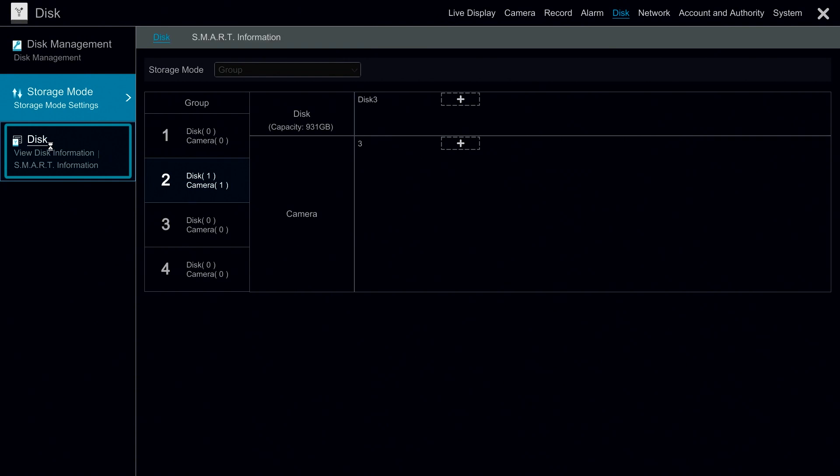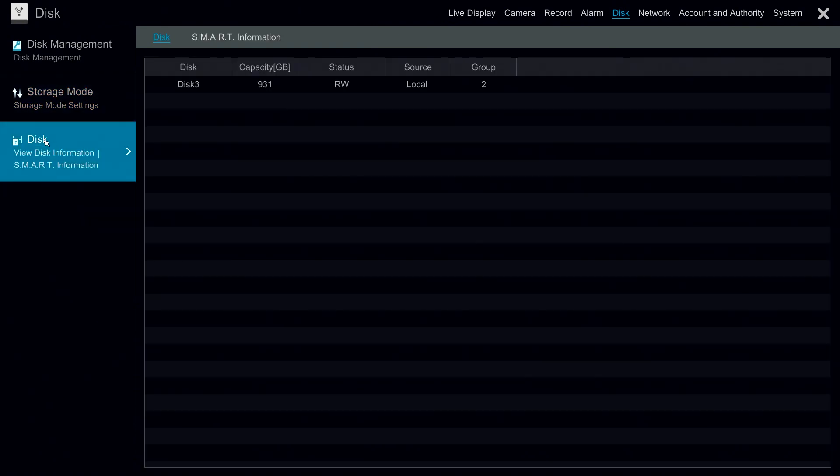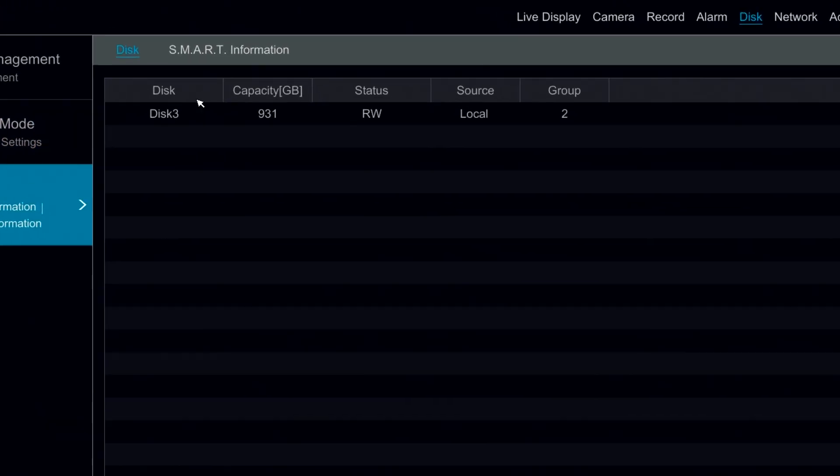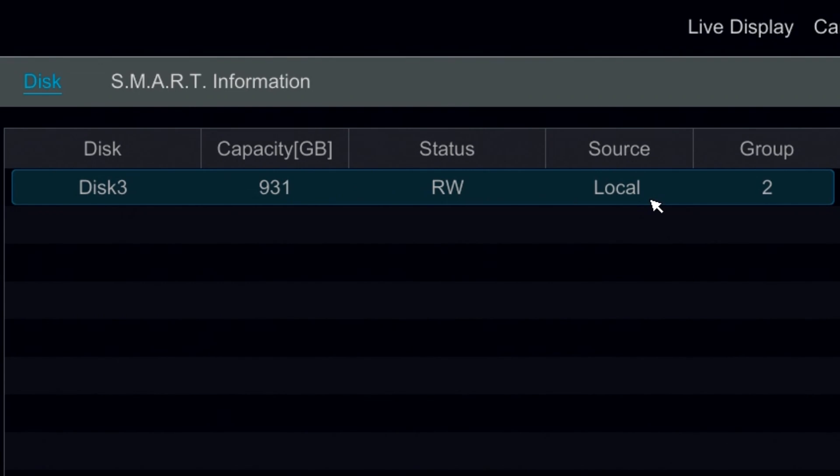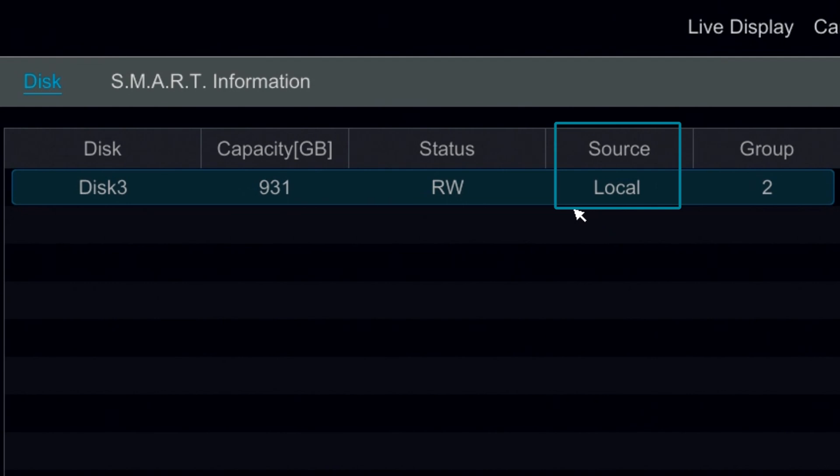Under disk information we have more information on the disk, the source. If we see local that means the DVR has this disk attached to it within the case. If we were to see external it would actually be for backing up to an external hard drive. We also have information on the group of this disk.